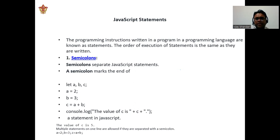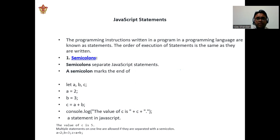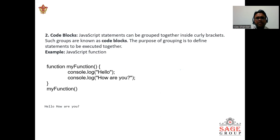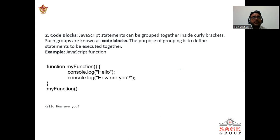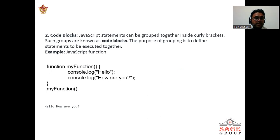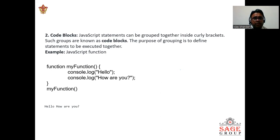Multiple statements on the lines are allowed if they are separated with semicolons. a = 2; b = 3; c = a + b. The second part is code block. JavaScript statements can be grouped together inside brackets. Such groups are known as code blocks. The purpose of grouping is to define statements to be executed together.